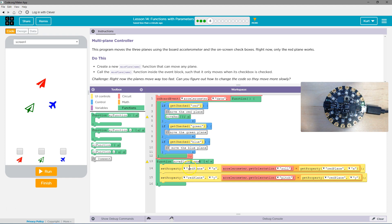Set property red plane, red plane, X. So set the property of the red plane's X.